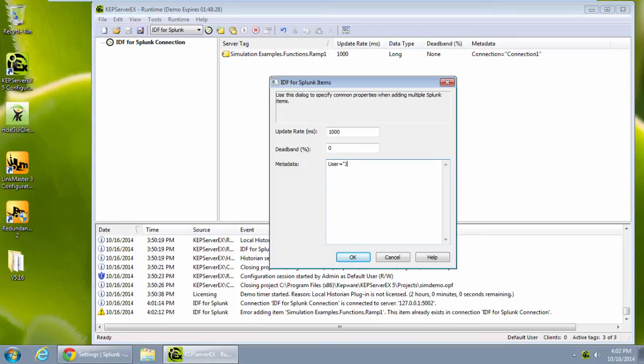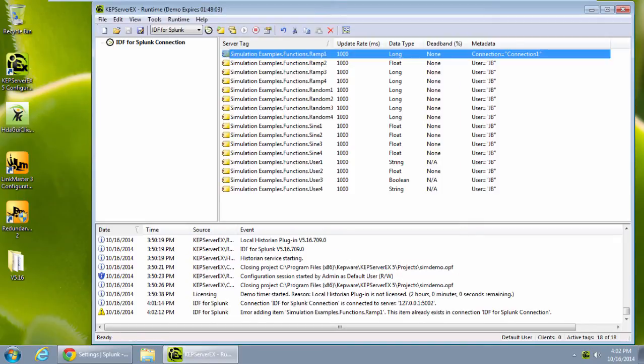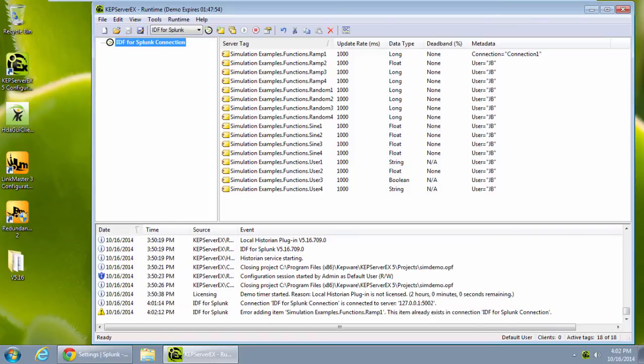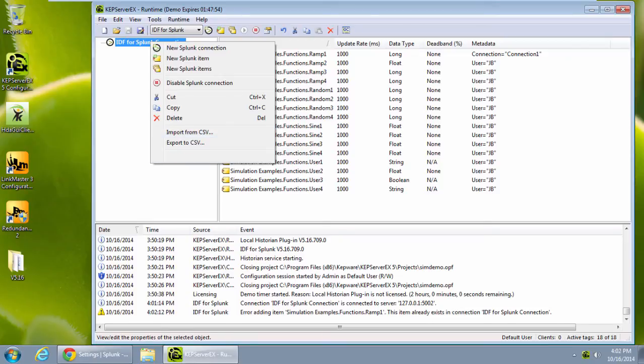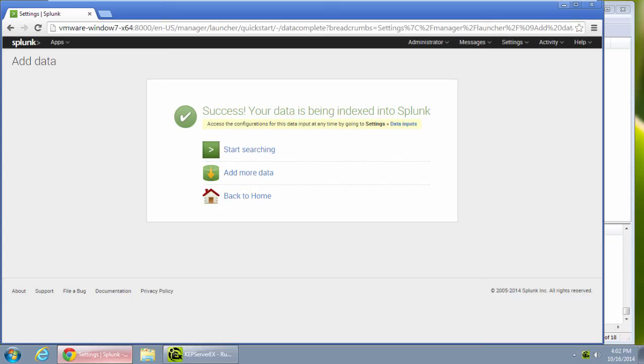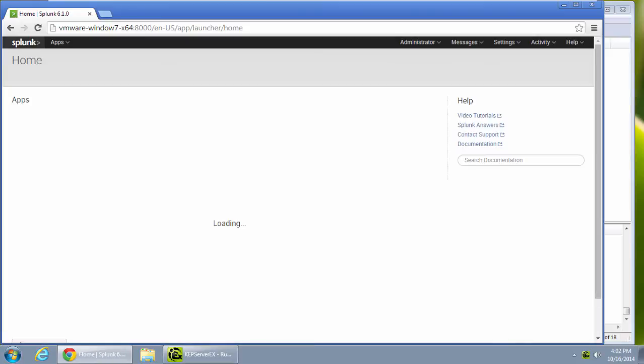Note that in a group add, if I try to add something that already existed, for example I tried to add ramp one again, I will get an error and the properties for that tag will not be changed. For programmatically editing items in this connection, I also have the option for CSV import and export. Some server tag bonuses include support for array tags and we also support dynamic tag addressing. And that's it.